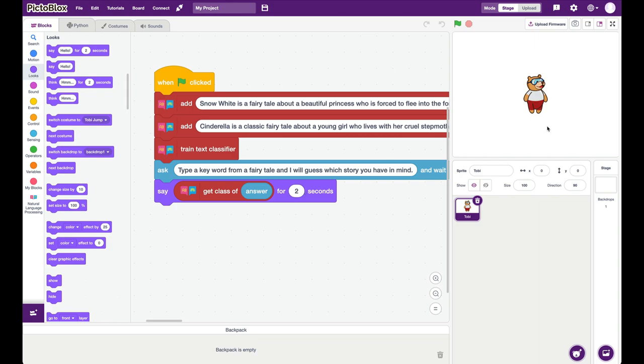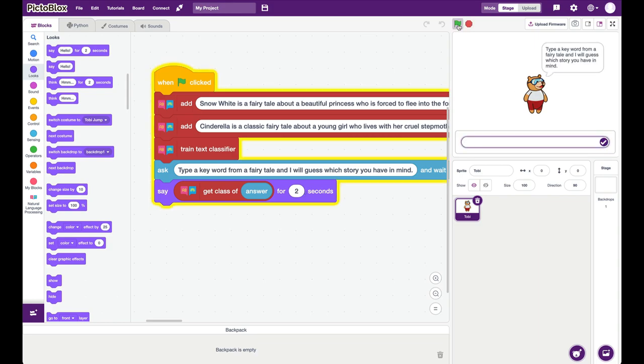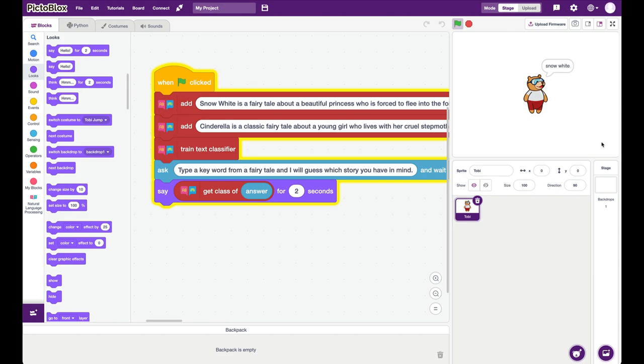So now if I say, if I press the green flag, it says type a keyword. So of course, my keywords can only be about, you know, Cinderella or Snow White. So let's say I want to, I say poison apple. The story is of course, Snow White here. And I say, I click and the AI is telling me it's Snow White. And let's say I click it again.